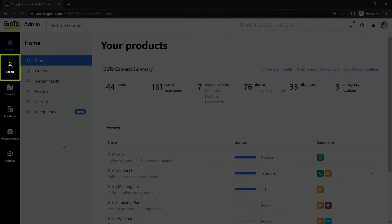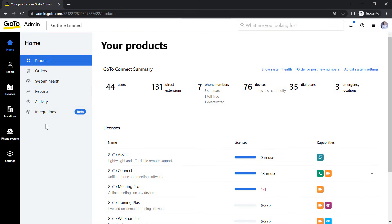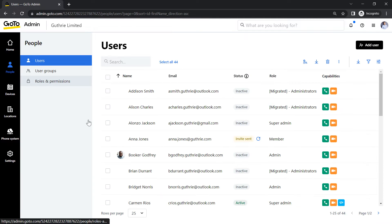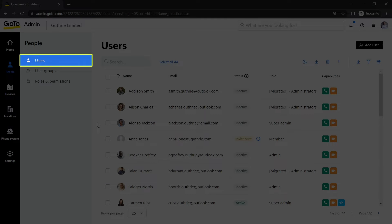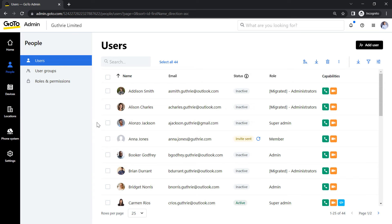Click the People icon on the left sidebar. If you are not there already, click the Users tab. Select the desired user.